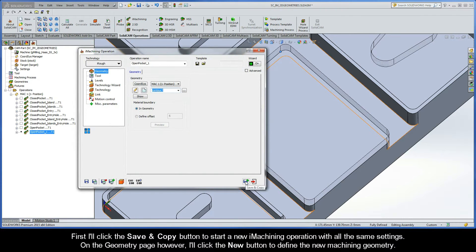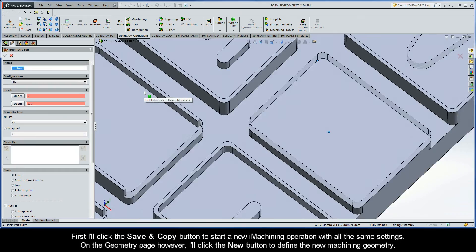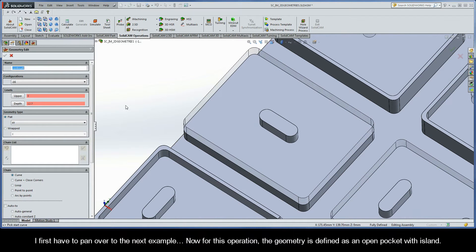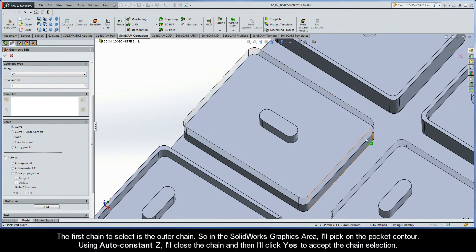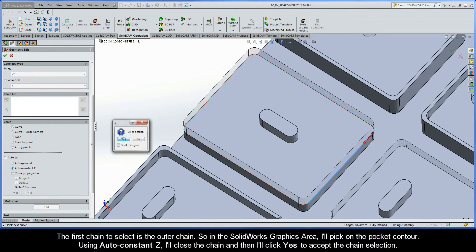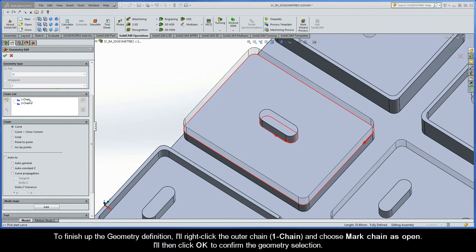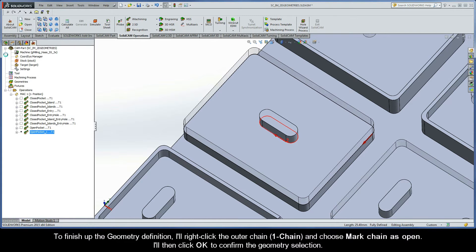I'll now move on to the next example. I'll click Save and Copy to start a new iMachining operation with all the same settings. On the geometry page I'll click New to define the new machining geometry and pan over to the next example. For this operation the geometry is defined as an open pocket with island. The first chain to select is the outer chain, so I'll pick on the pocket contour, use Auto Constant Z to close it, and click Yes. The second chain is the inner chain — I'll pick on the island contour, use Auto Constant Z to close it, and click Yes. To finish, I'll right-click the outer chain (Chain 1) and choose Mark Chain as Open, then click OK to confirm the geometry selection.